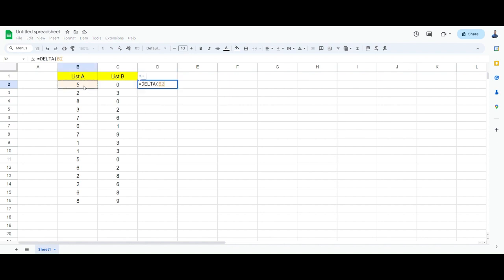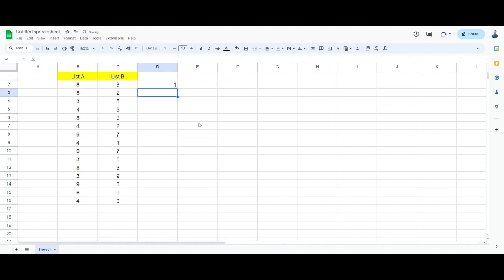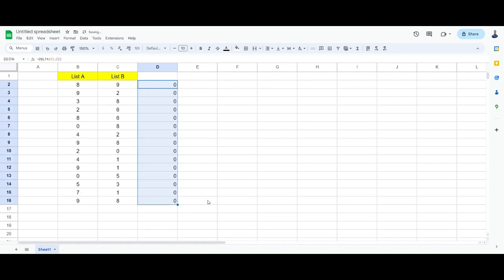I want to compare this with this one. Alright, okay, so hit enter and drag all the way down. Okay, there is no same number. Let me try this again.